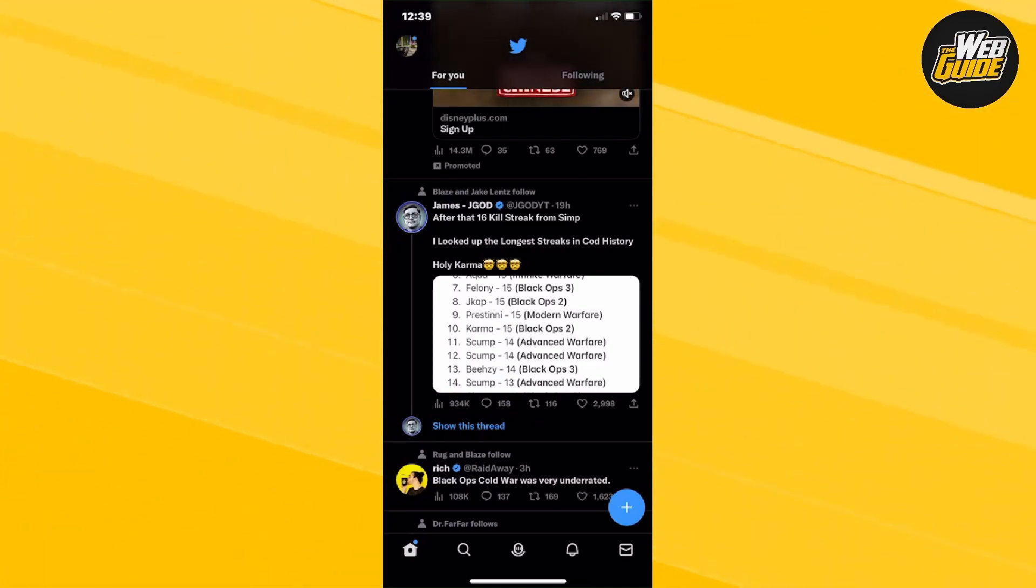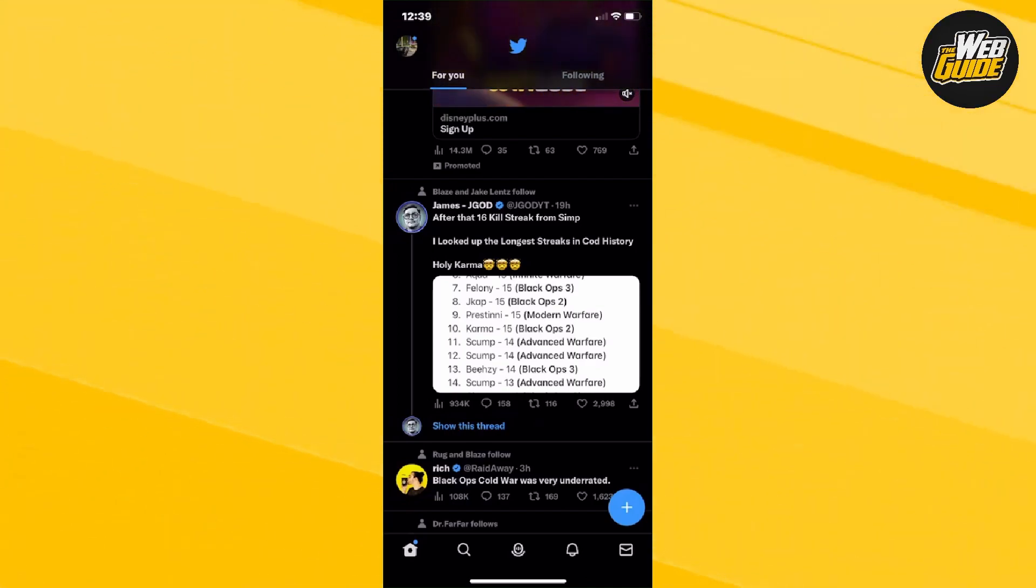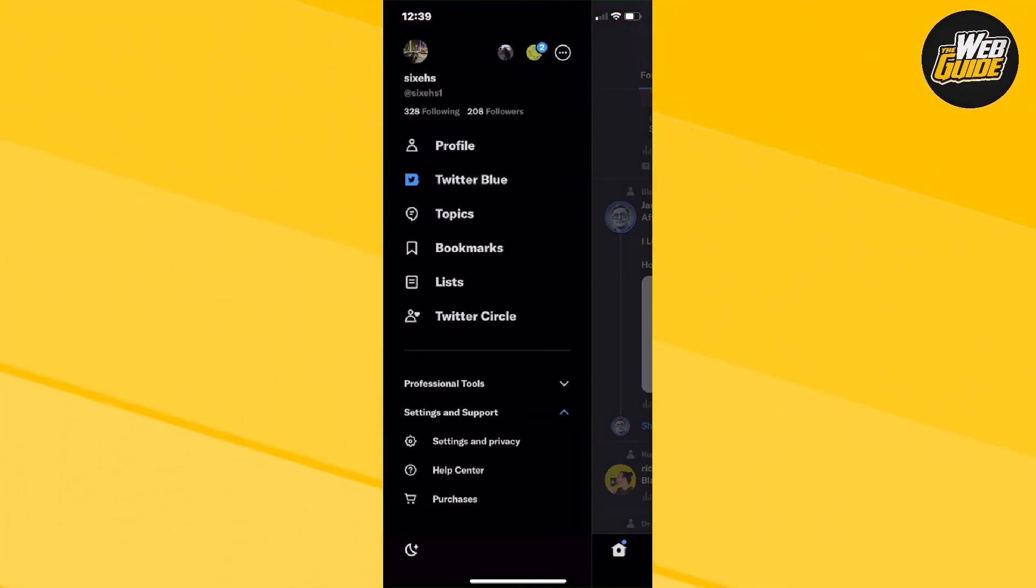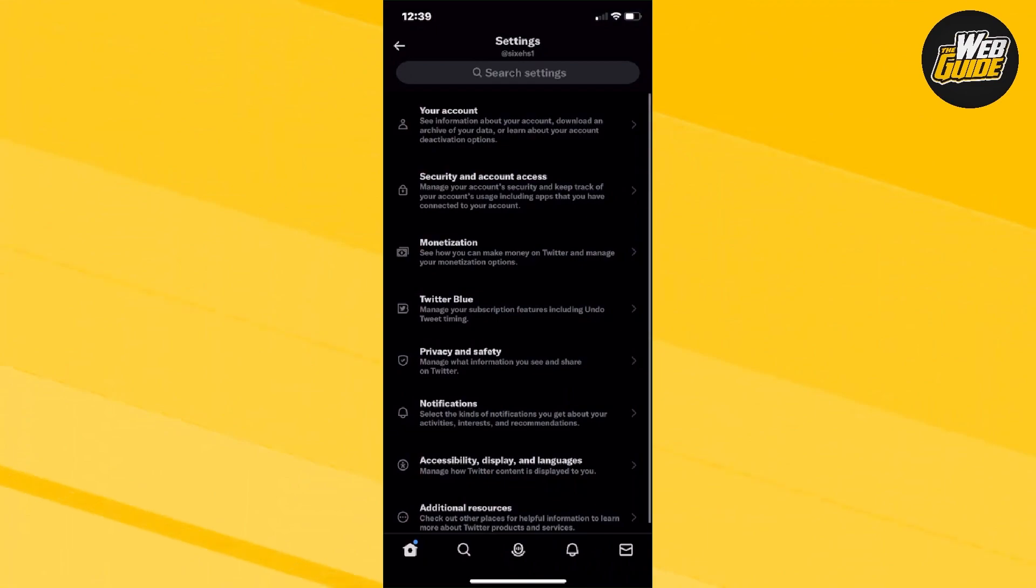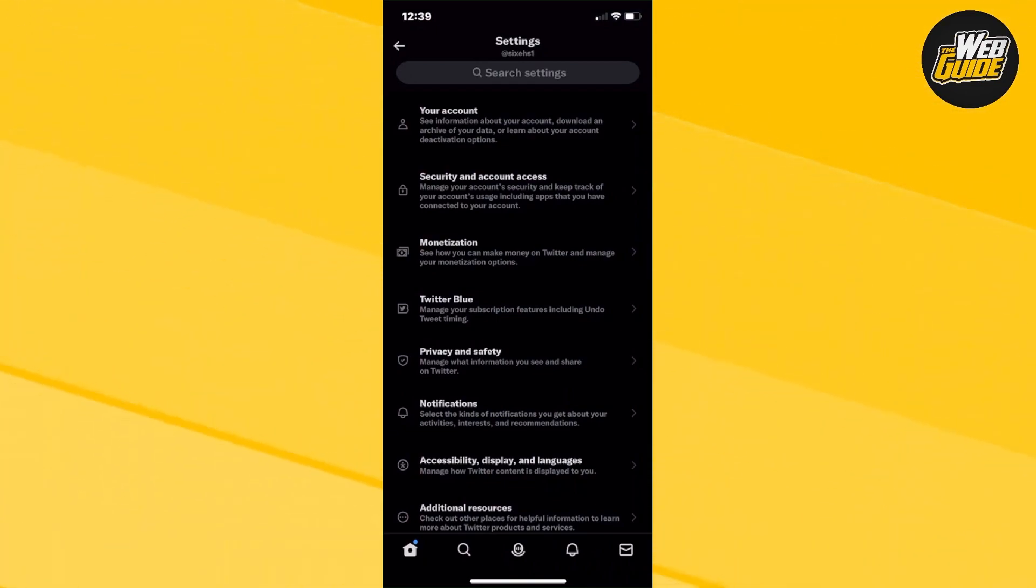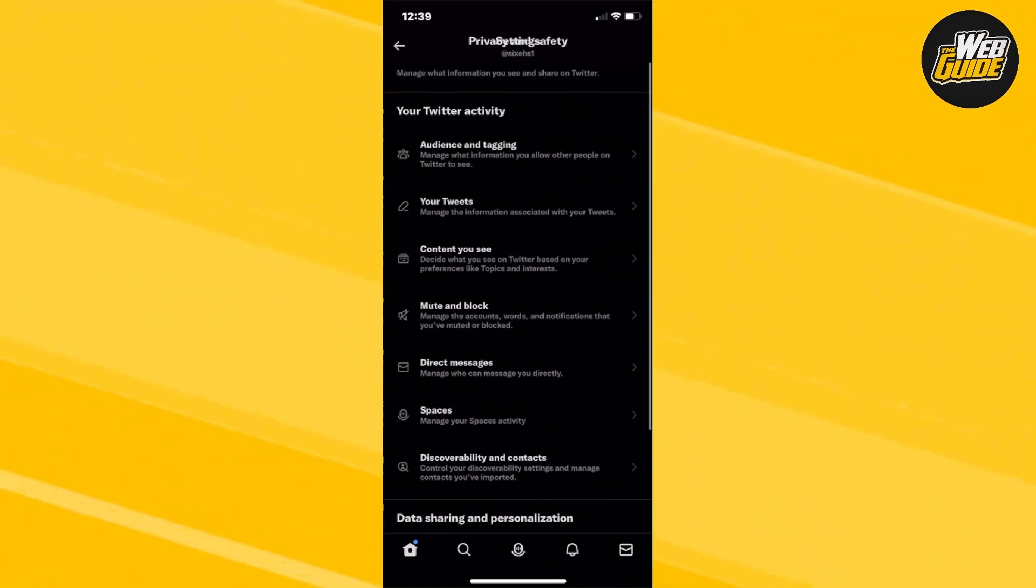You're going to want to click on your settings page. Go to settings and support and click on settings and privacy. Now, once you're here, make your way down until you find the privacy and safety section.